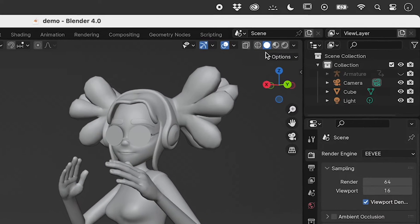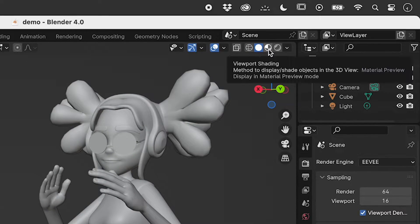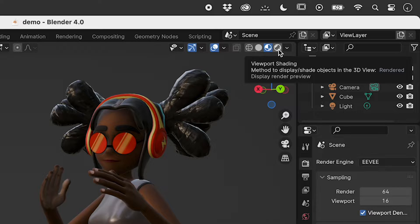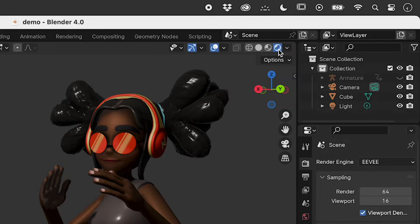For those of you in a hurry, click on one of these two buttons. For those of you not in a hurry, let's explain this properly.